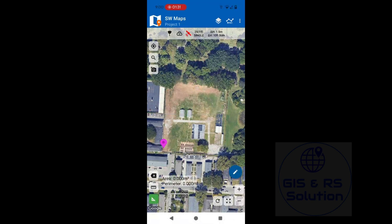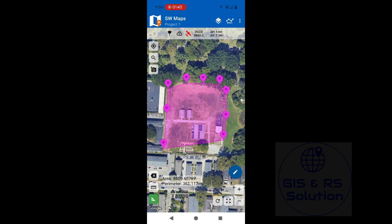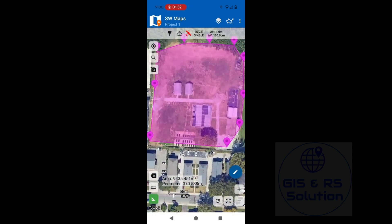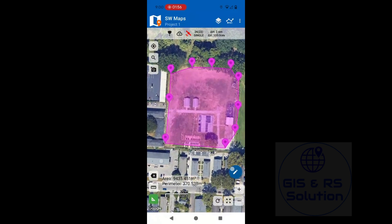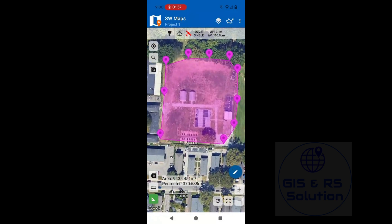Now I can draw the area. You can see here I am drawing the area that I want to measure. You can also undo using the cross sign. And you can see the area displayed here — 94,350.451 square meters — and the perimeter is shown below the map as well.